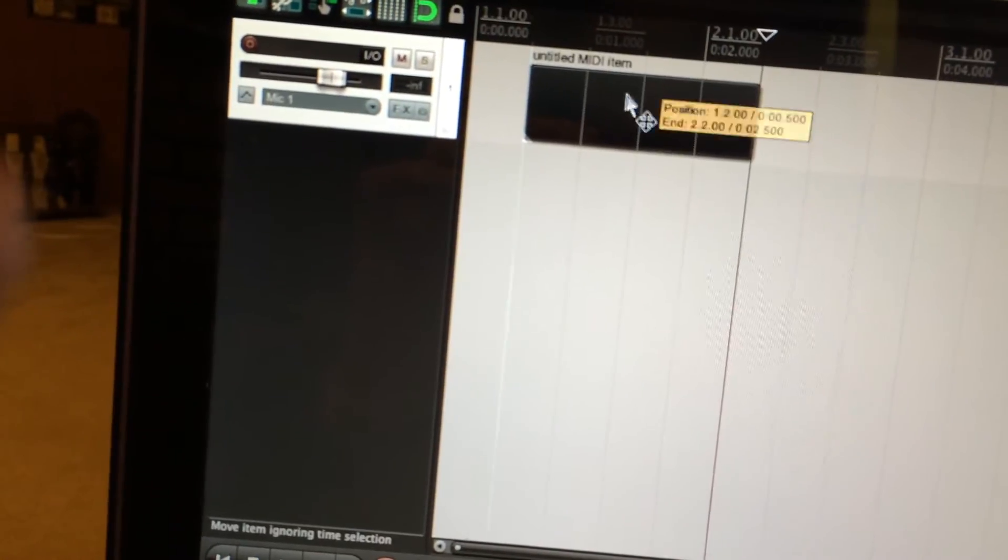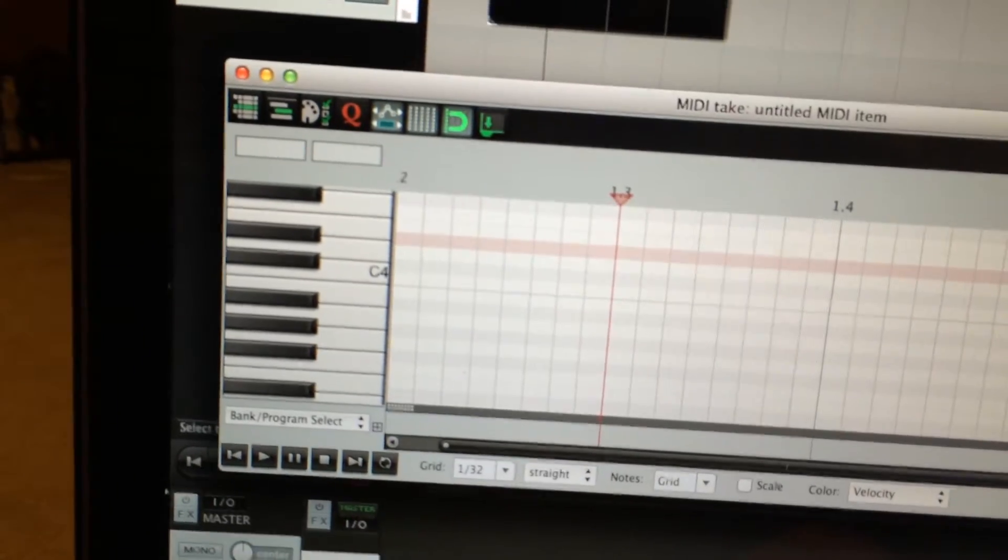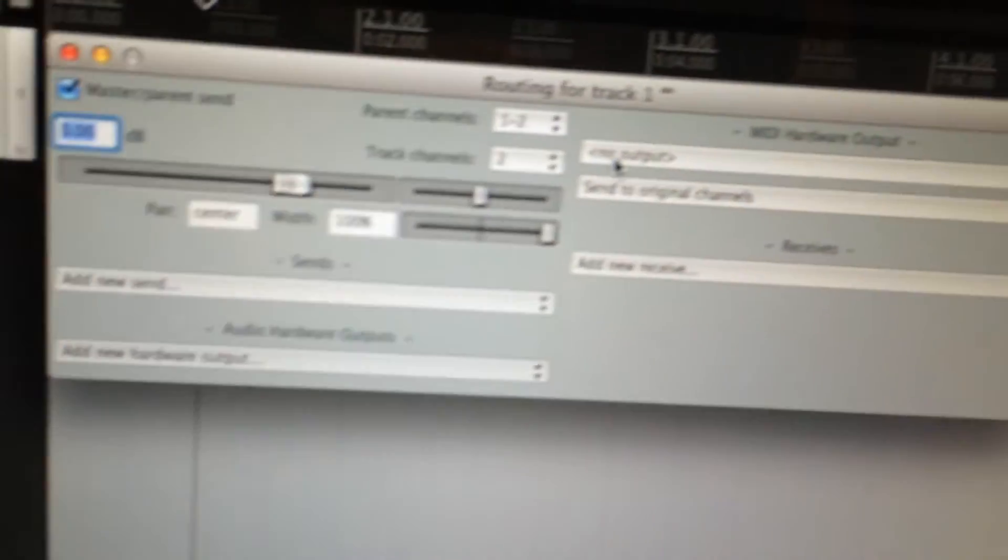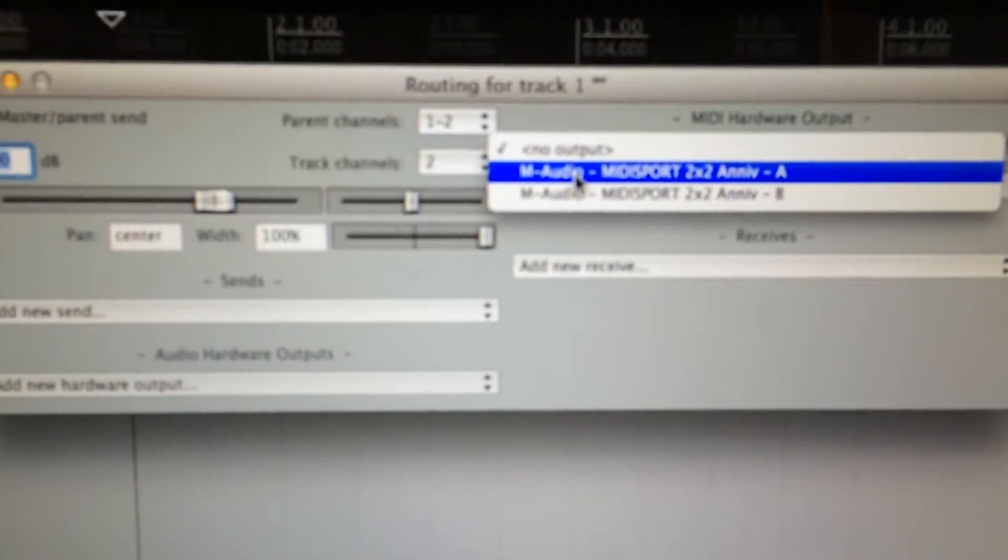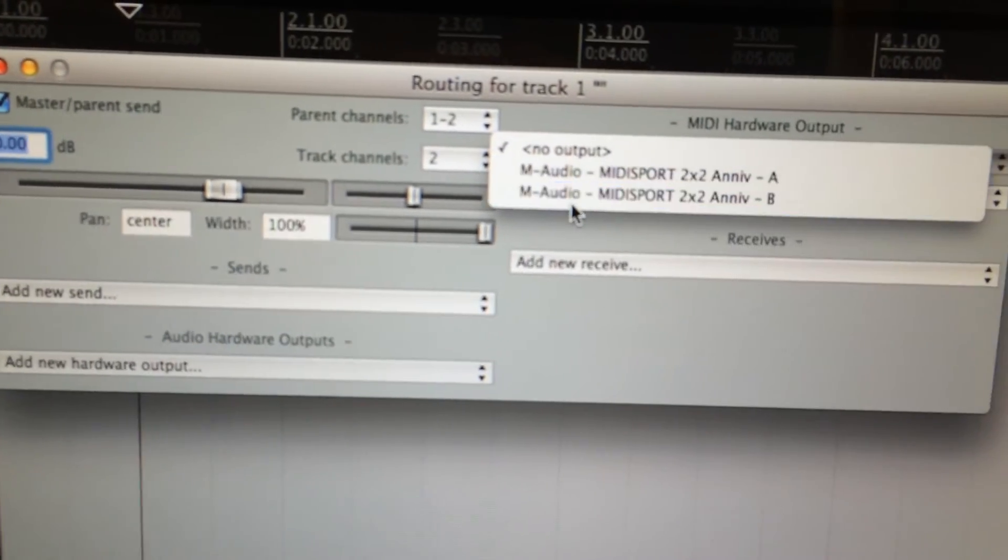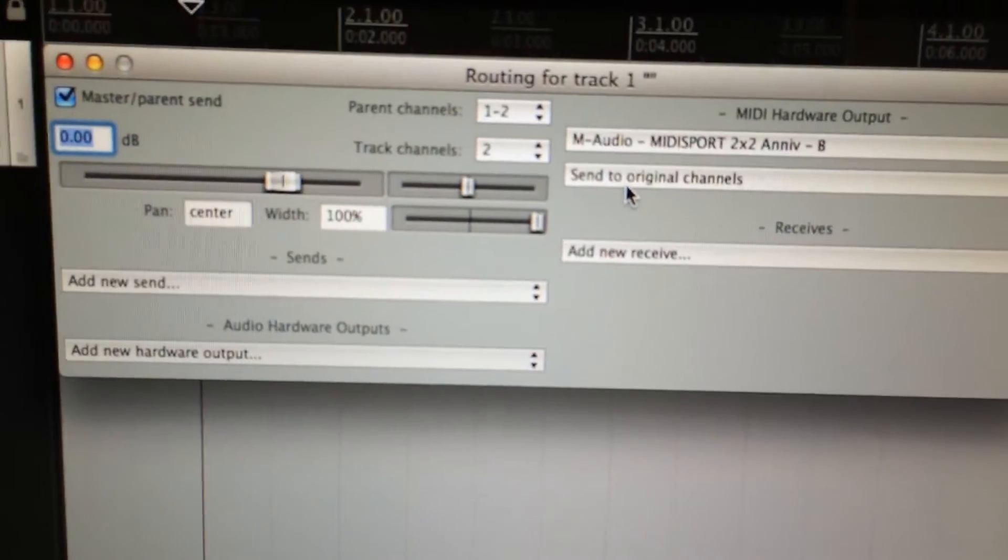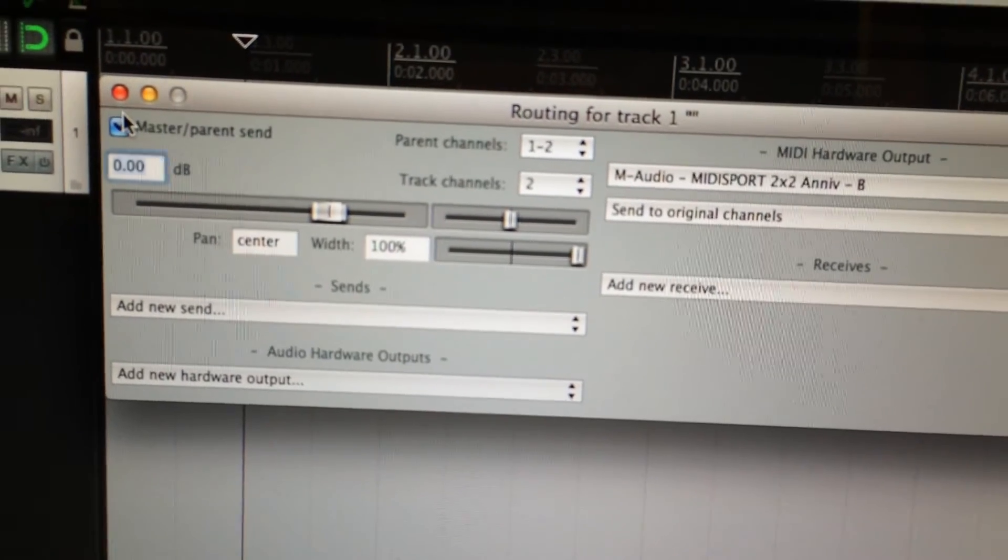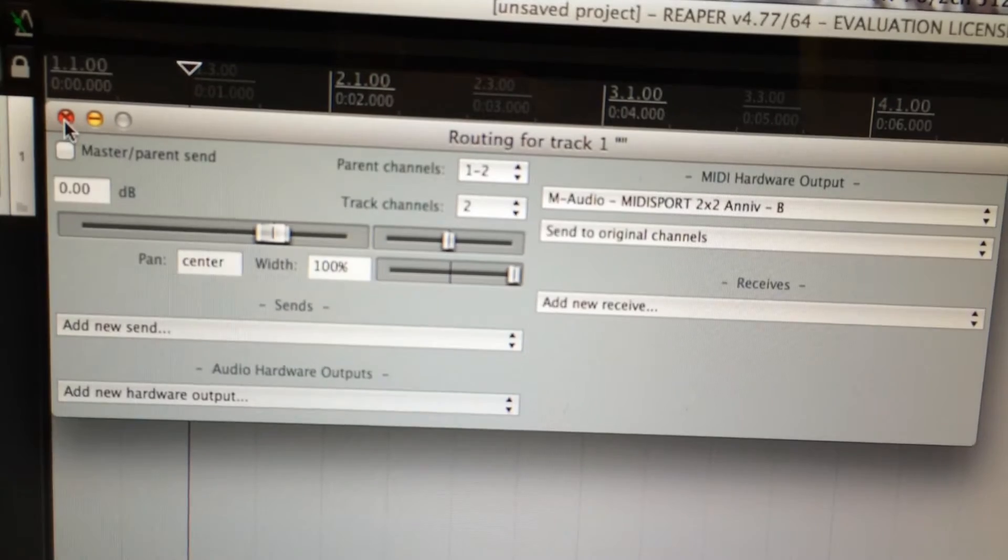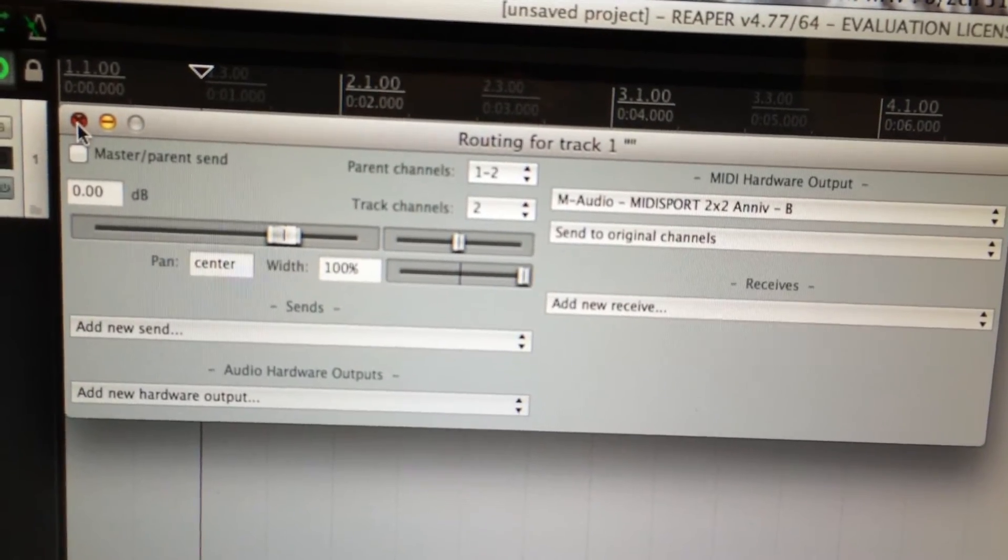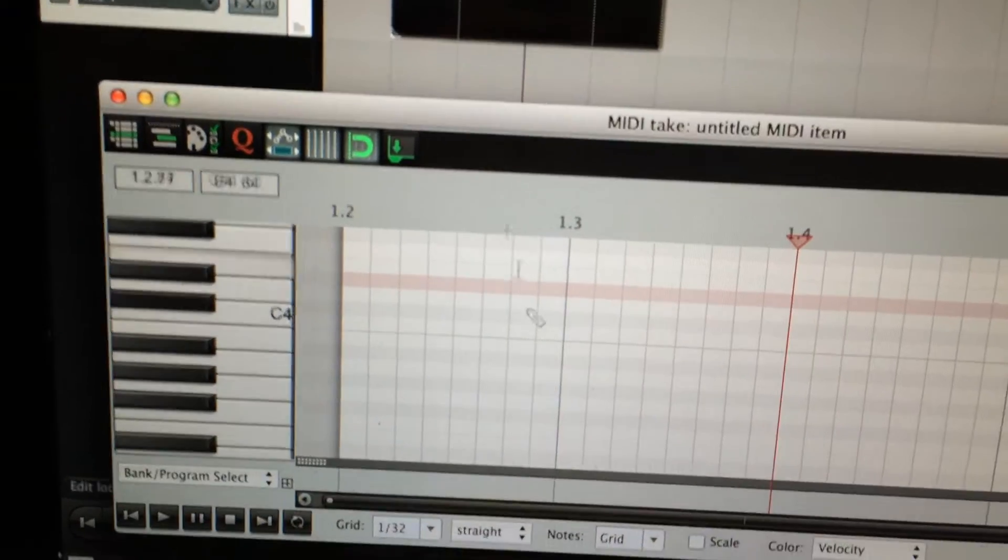From this MIDI section, before we double-click on it, we'll click on the IO button here and we're going to specify the MIDI Sport out B. We can turn off the master parent send, we don't need that, as long as you set the channel correctly.